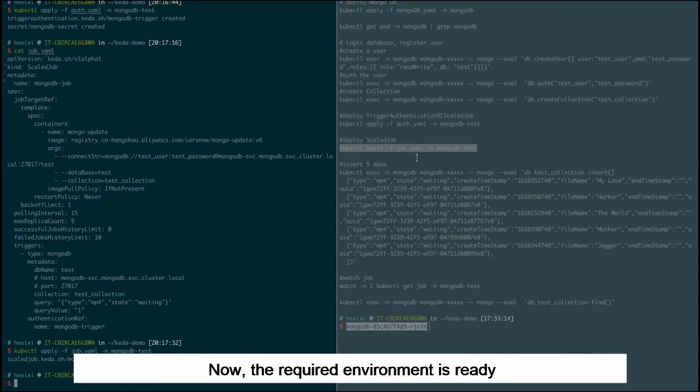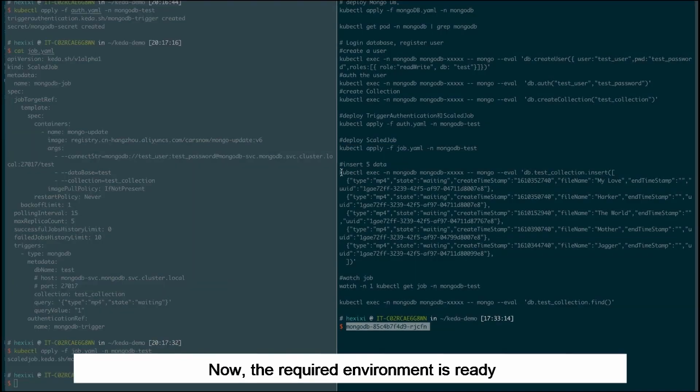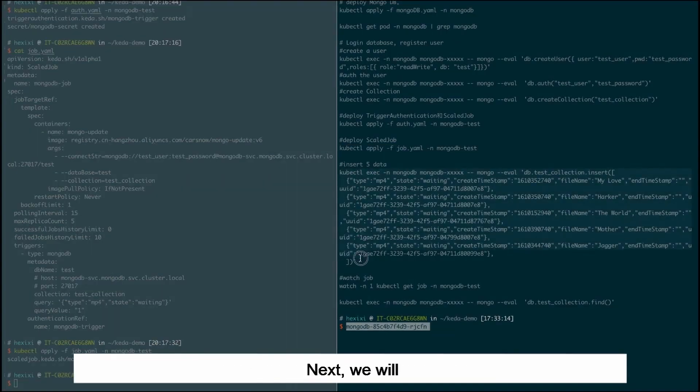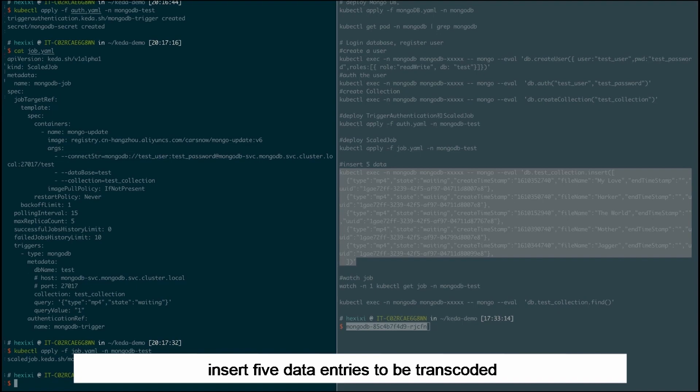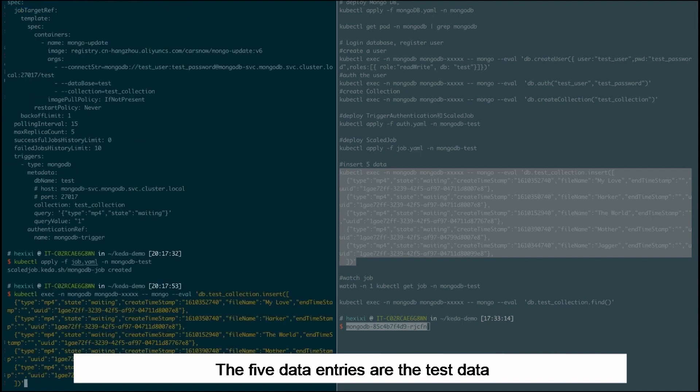Now, the required environment is ready. Next, we'll insert five data entries to be transcoded. The five data entries are the test data. Let's check how CADR takes effect.